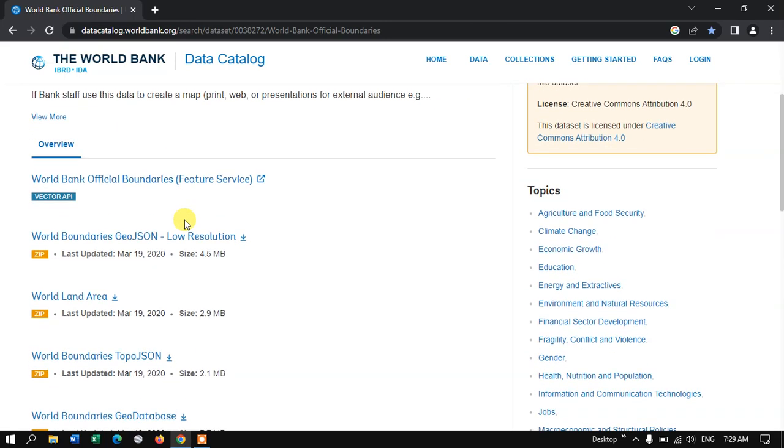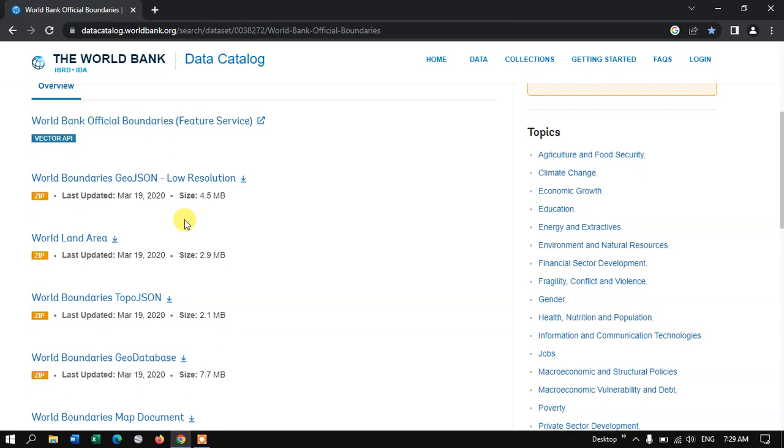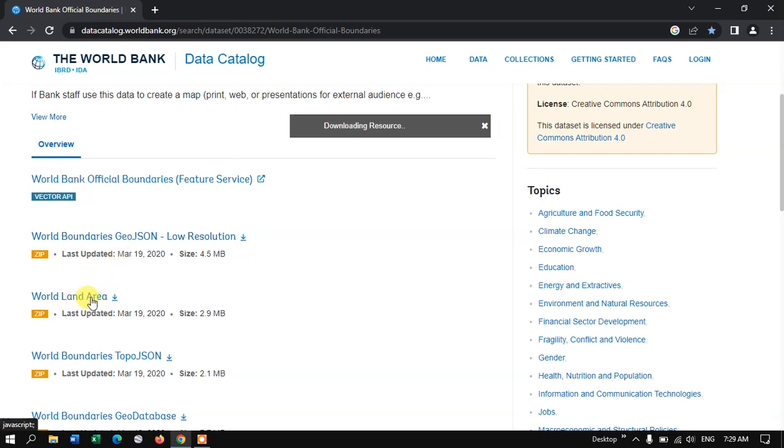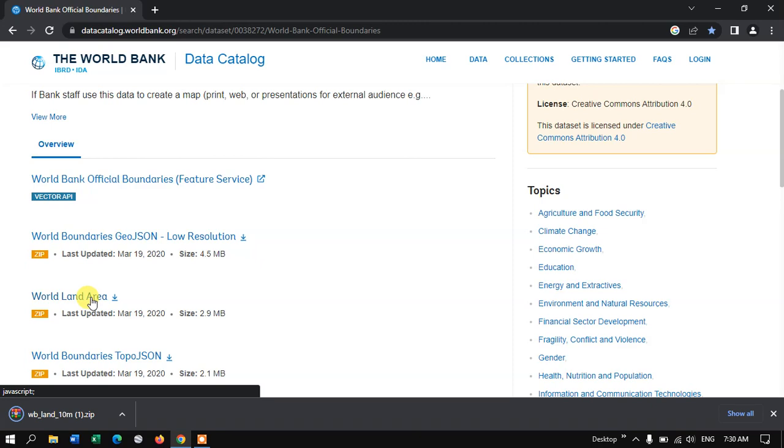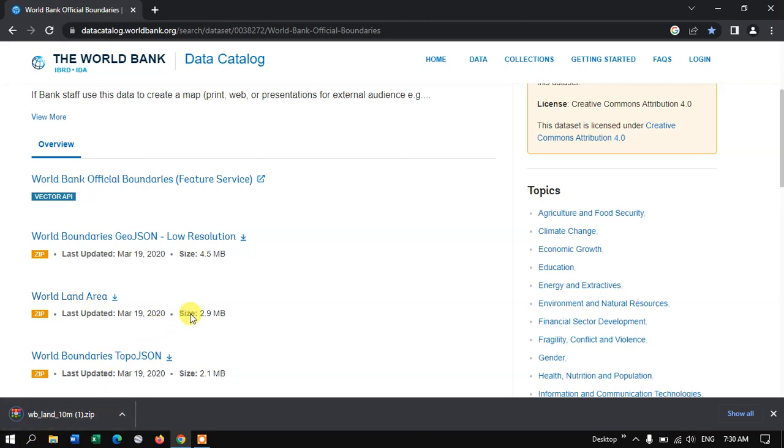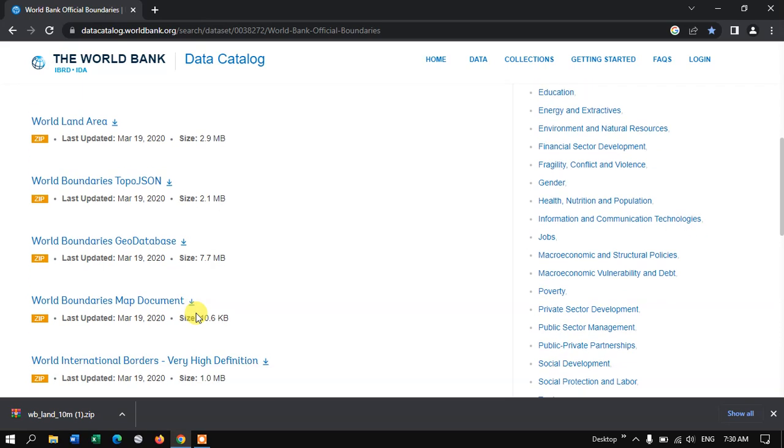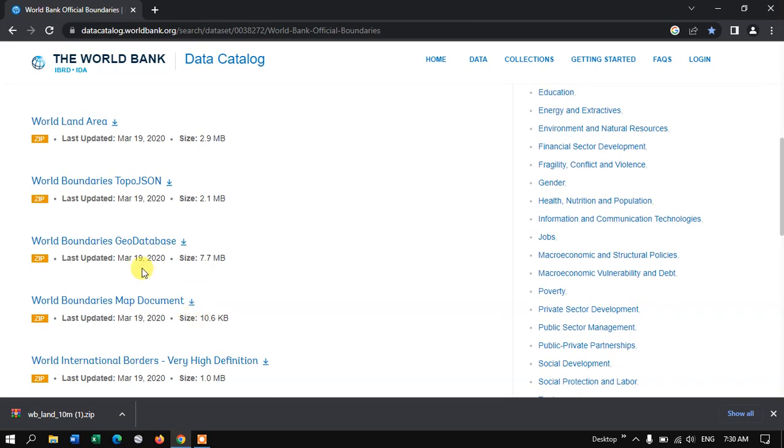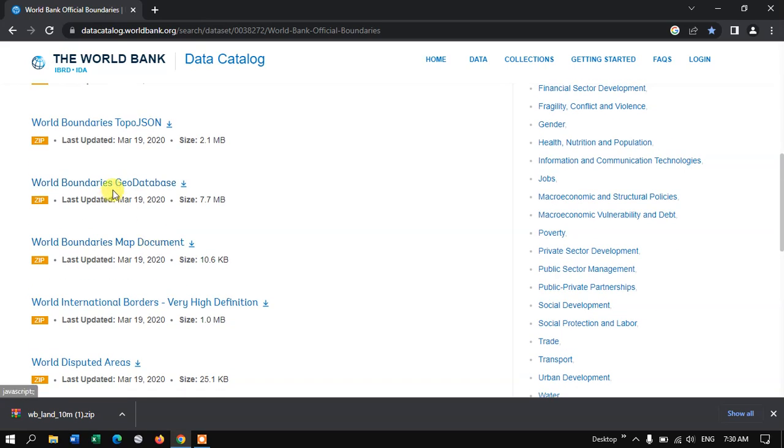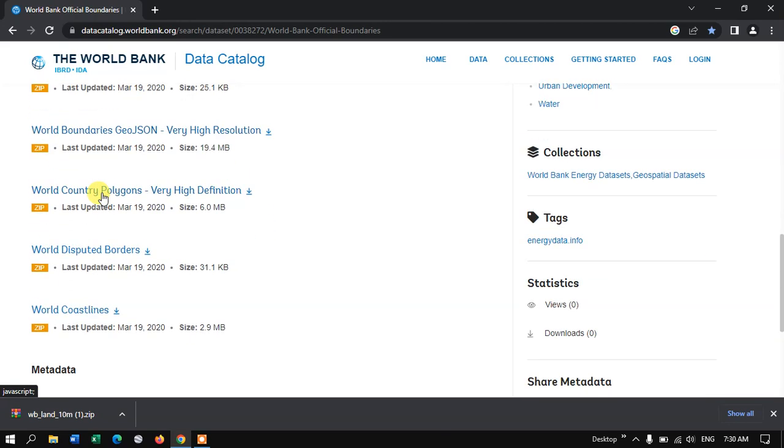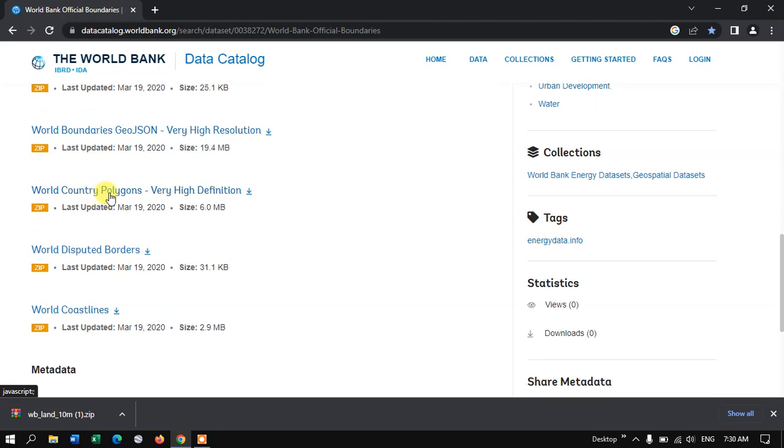Now let me come down. Let me first download the world land area. You can see here, it has been automatically downloaded. Now let me move on to the next boundary. World Boundaries Geodatabase. If you want it in geodatabase, you can download it. And let me come down. World Country Polygons. You can download this file. You can find the political boundaries.